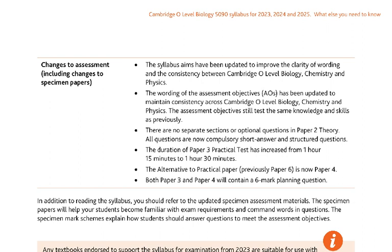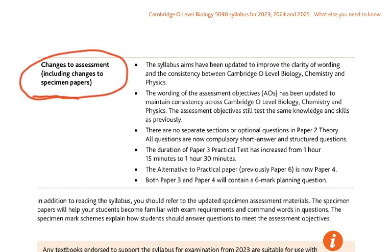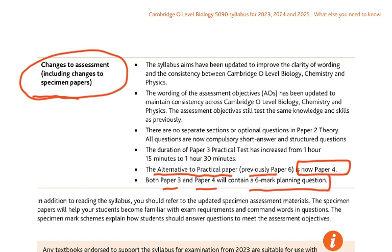Looking at the new syllabus, under 'changes to assessment': the alternative to practical paper, previously Paper 6, is now Paper 4. Both Paper 3 and Paper 4 will contain a six-mark planning question — this is the one you have to be very, very prepared for. These are the key changes to the syllabus that you need to know for Paper 4.